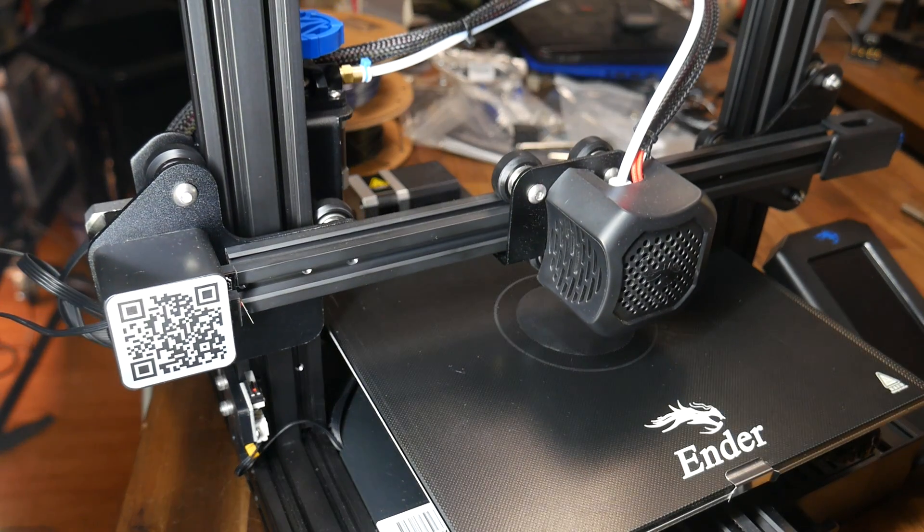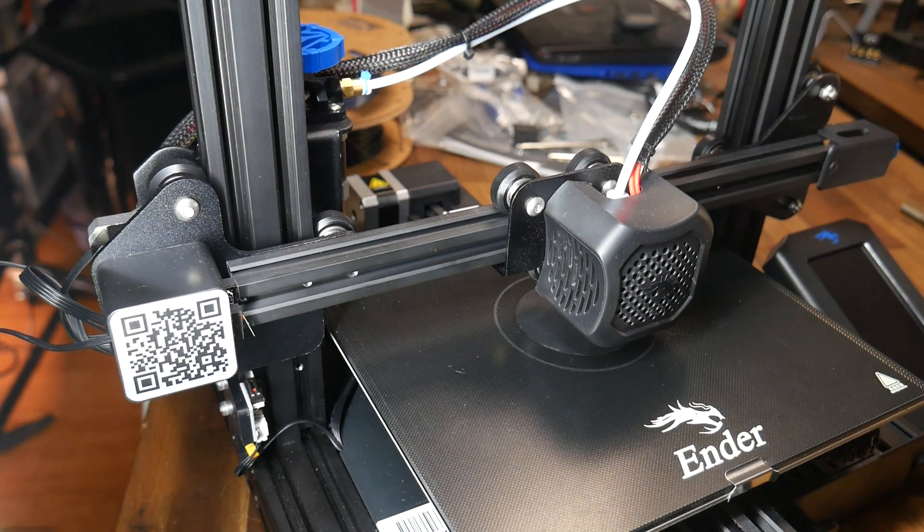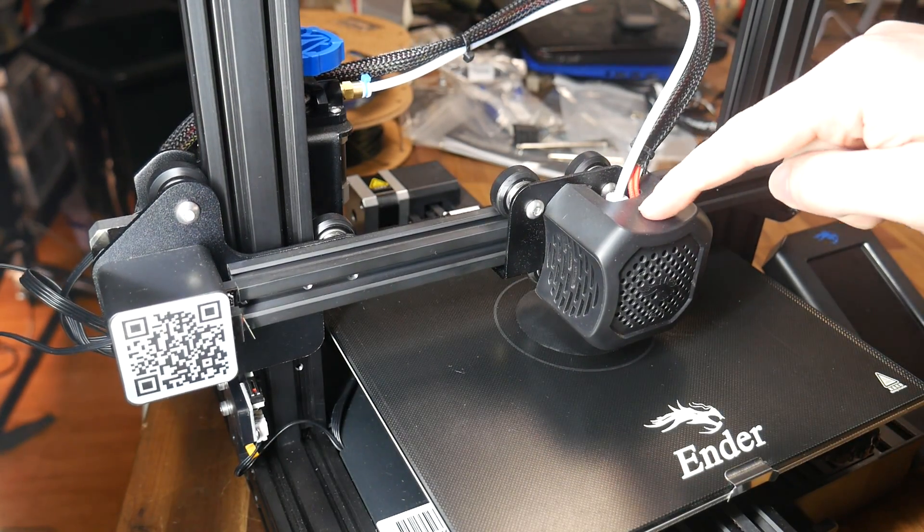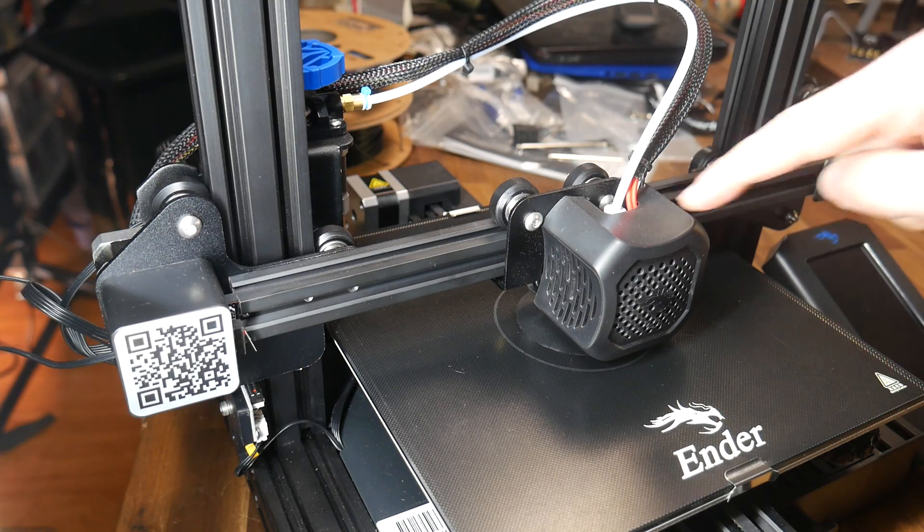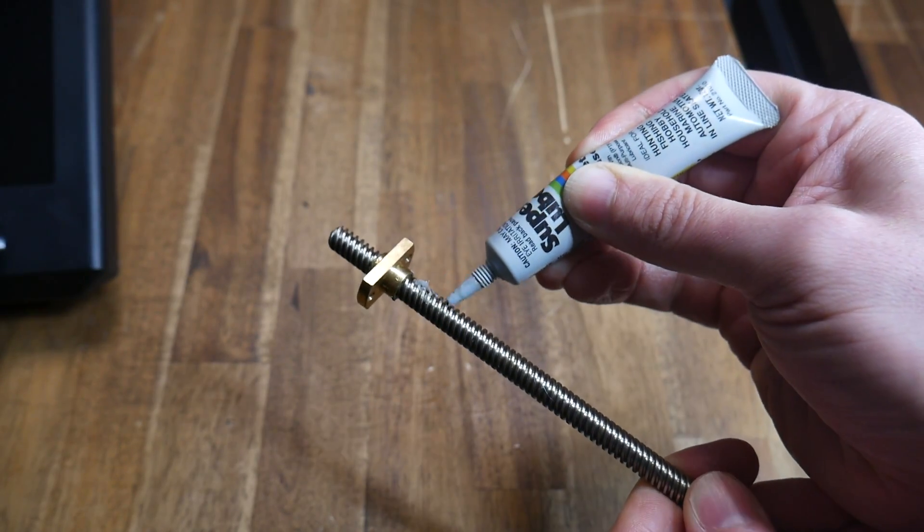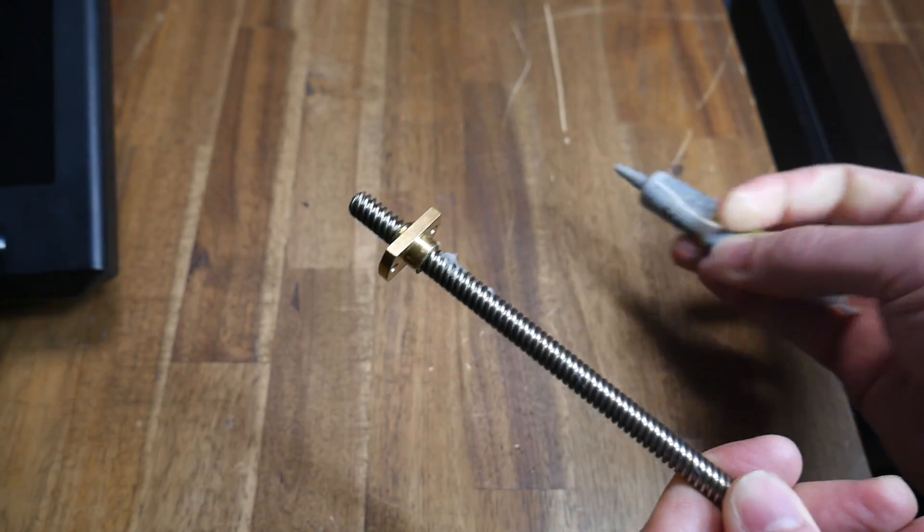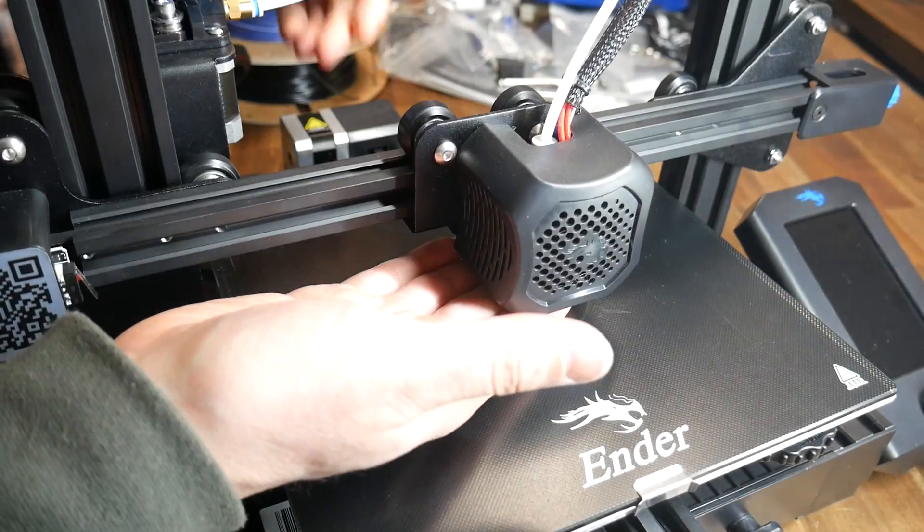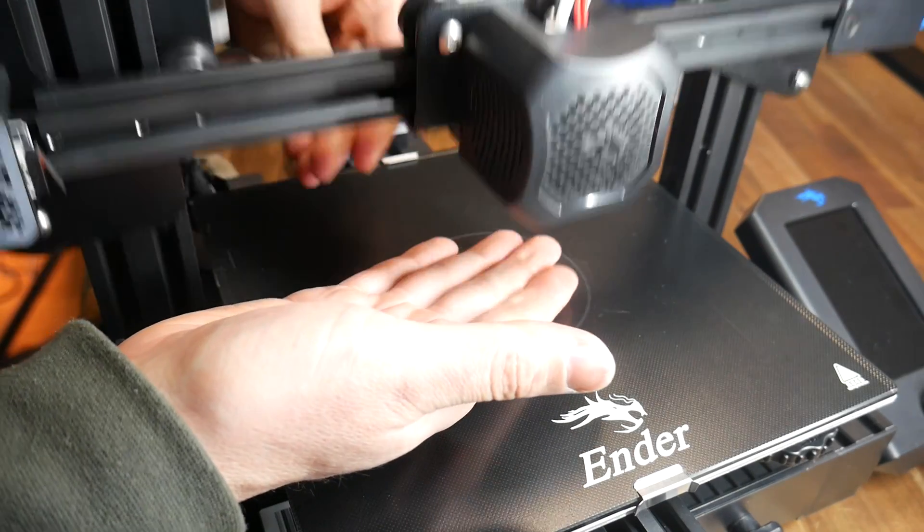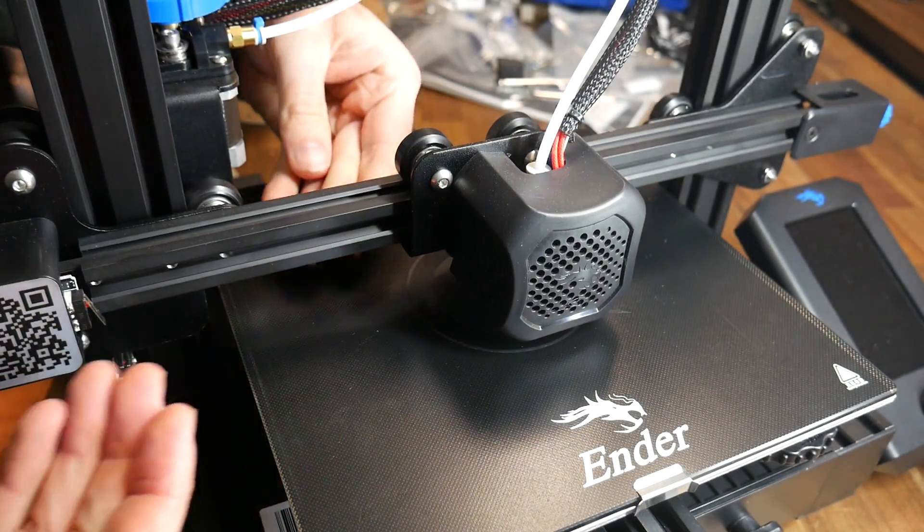The first thing you should do is inspect your frame, and make sure each axis can move without binding. This Ender 3 V2 was quite stiff on Z, so I lubricated the lead screw, adjusted the V-rollers, and that freed it up nicely.